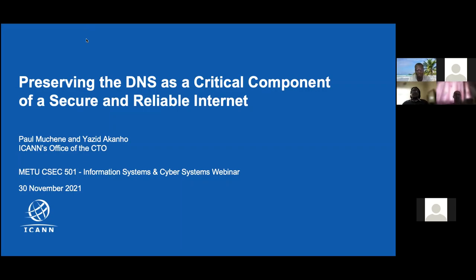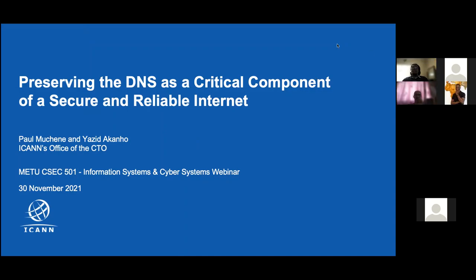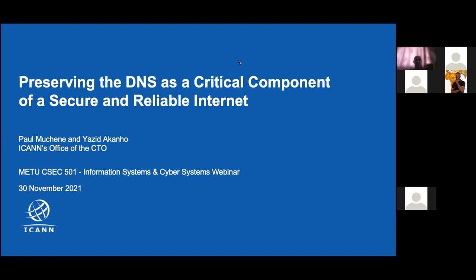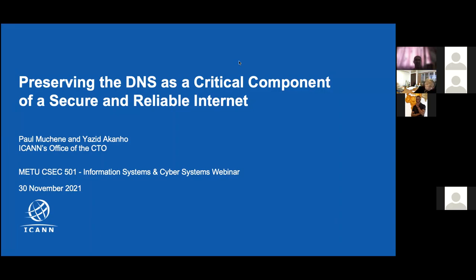Thanks Yazid, and thanks Paul. Good morning everybody. My name is Fahd Batayna. I work for ICANN as a Stakeholder Engagement Senior Manager covering the Middle East. I'm covering for my colleague Sahara Sagiroglu, who had to take leave. I'm very happy to be with you and to continue our engagement with the Middle East Technical University.